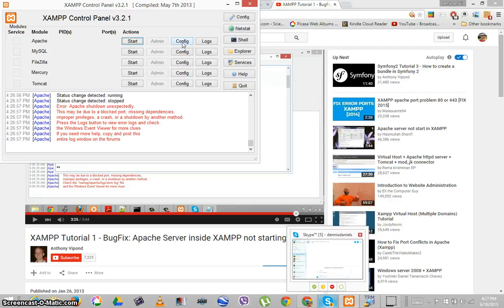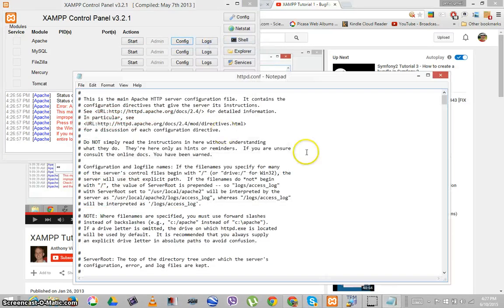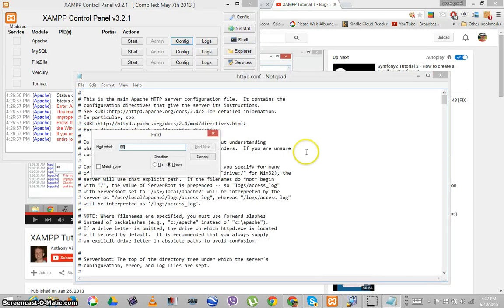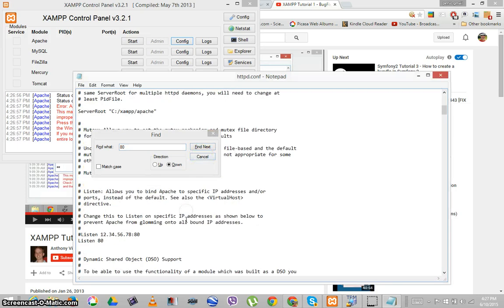That said, I'm going to config and do as Anthony suggested. I'm going to change httpd.conf and search for 80. And there it is — Listen 80. I'm going to take his suggestion and change it to Listen 1337.